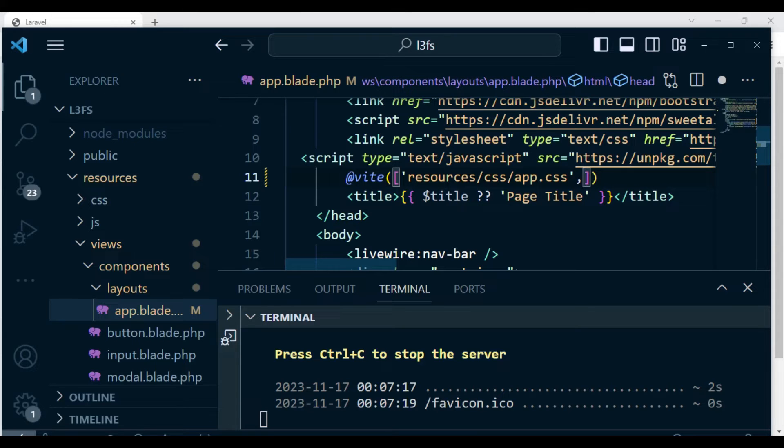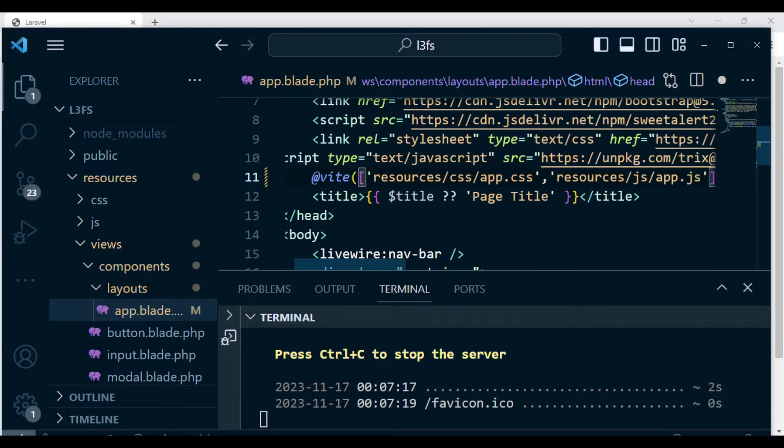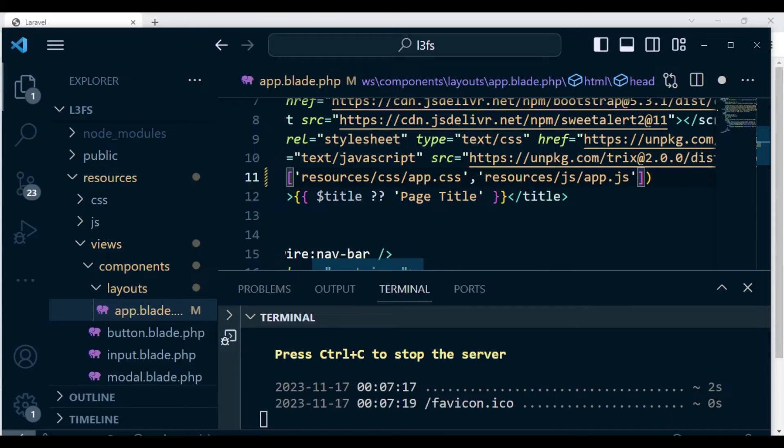And we can also include the JavaScript file. So that one is also found in resources/js/app.js file. So basically that is what I want us to include here.